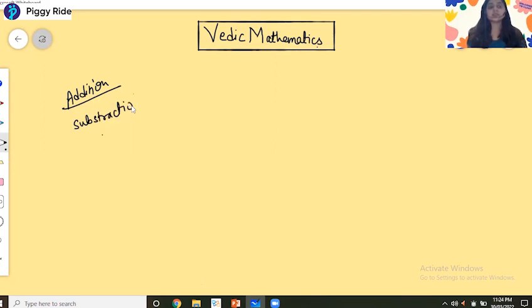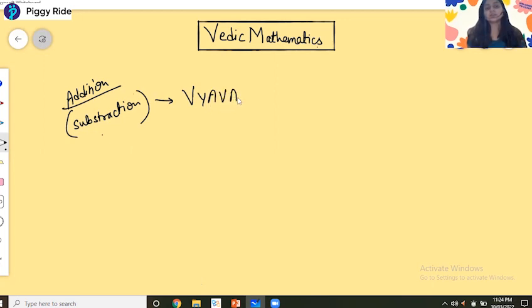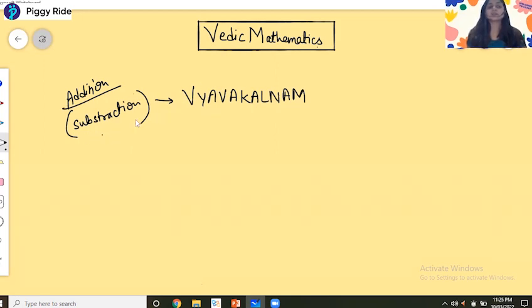In Vedic Mathematics, there is a specific word for subtraction, which is called 'Vyavakalonam'. This is the Sanskrit word, and in Vedic Mathematics, subtraction is called Vyavakalonam.